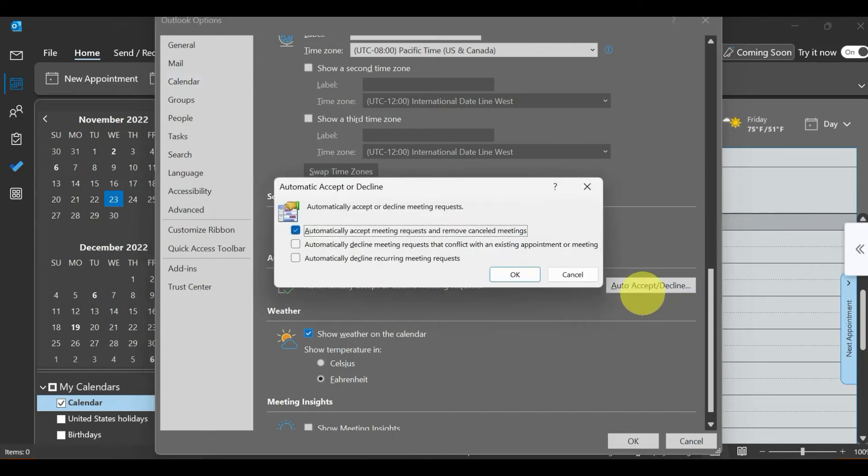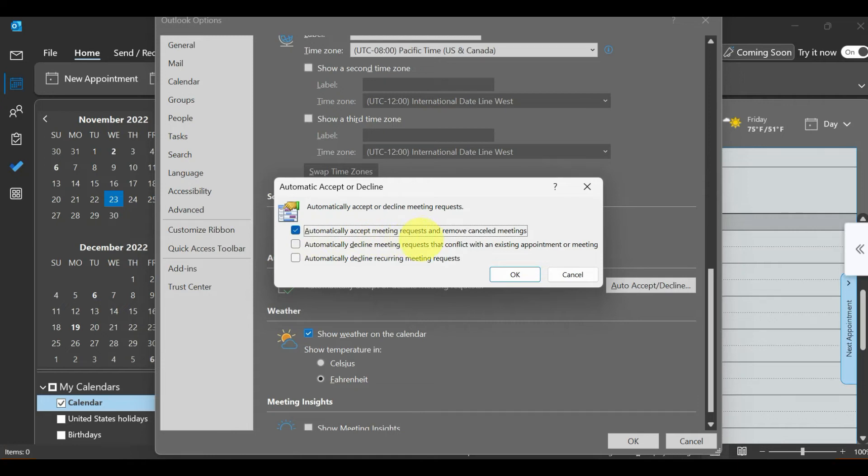You can select it here. I always automatically accept meetings because I don't want to miss any meetings.